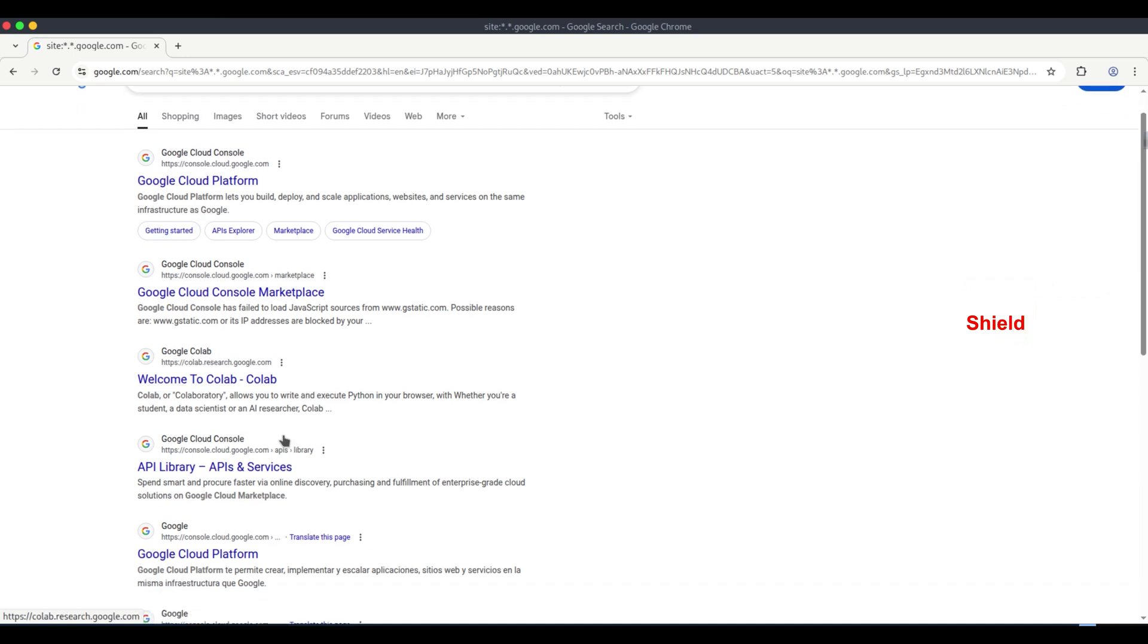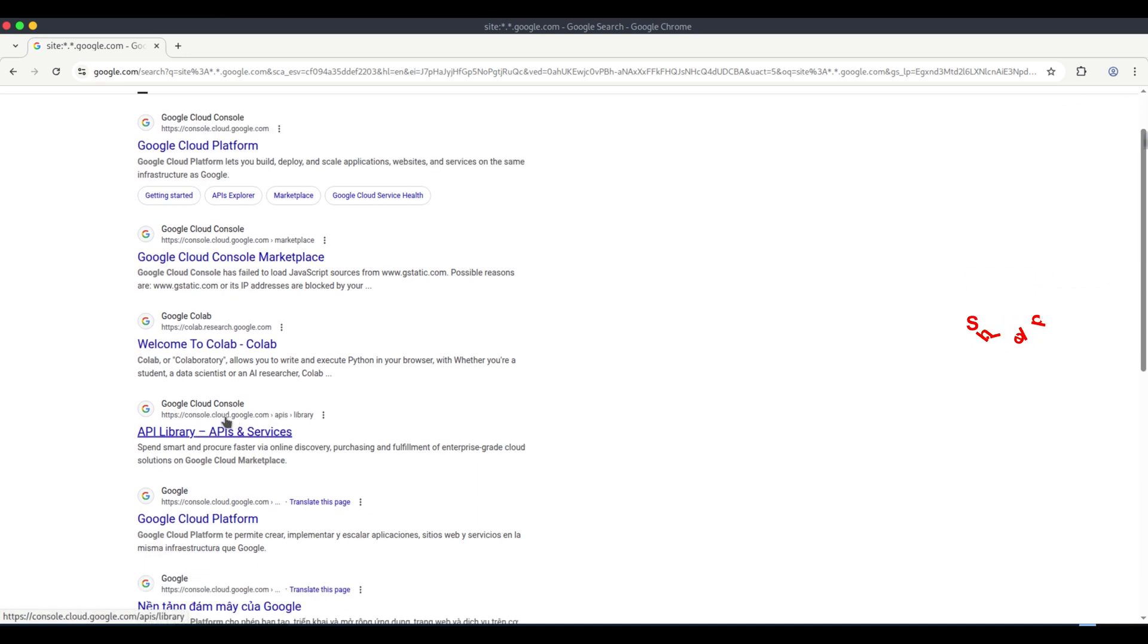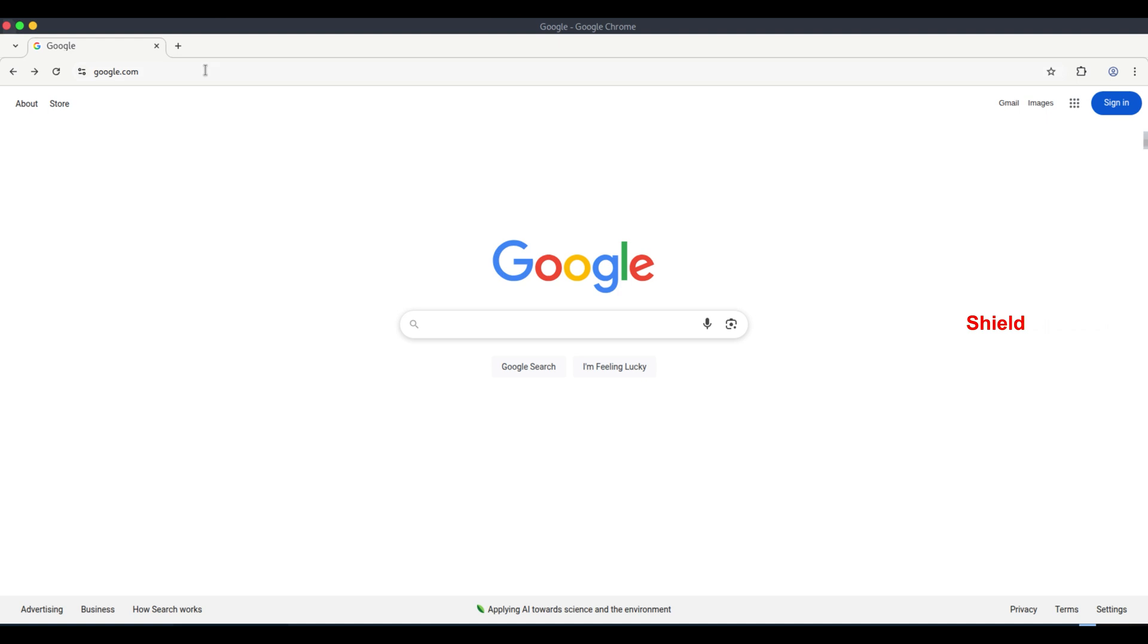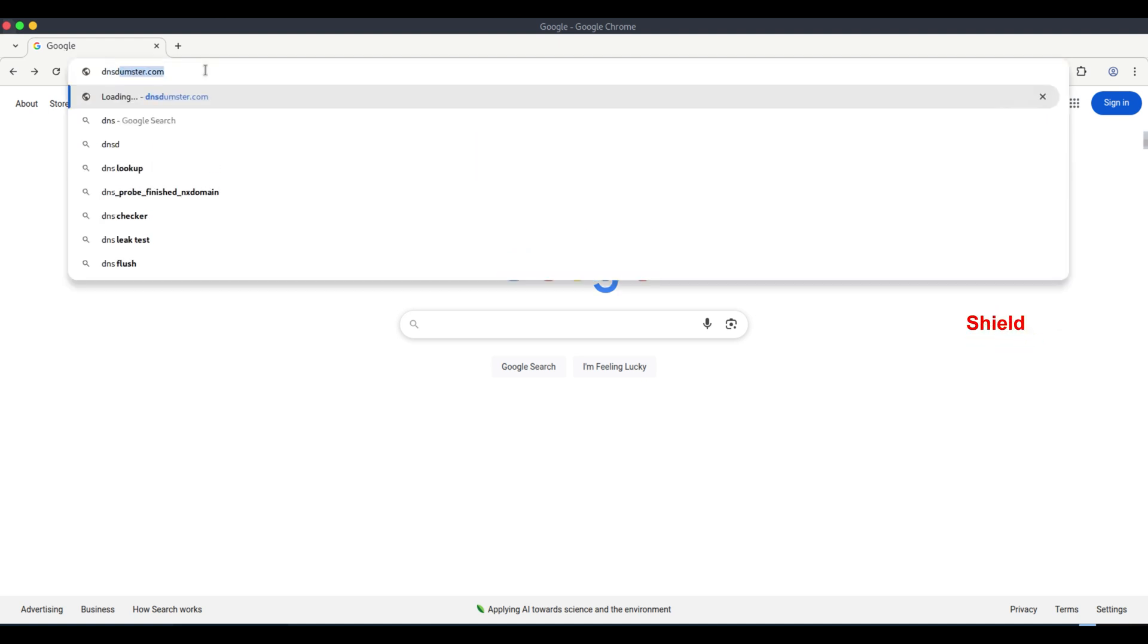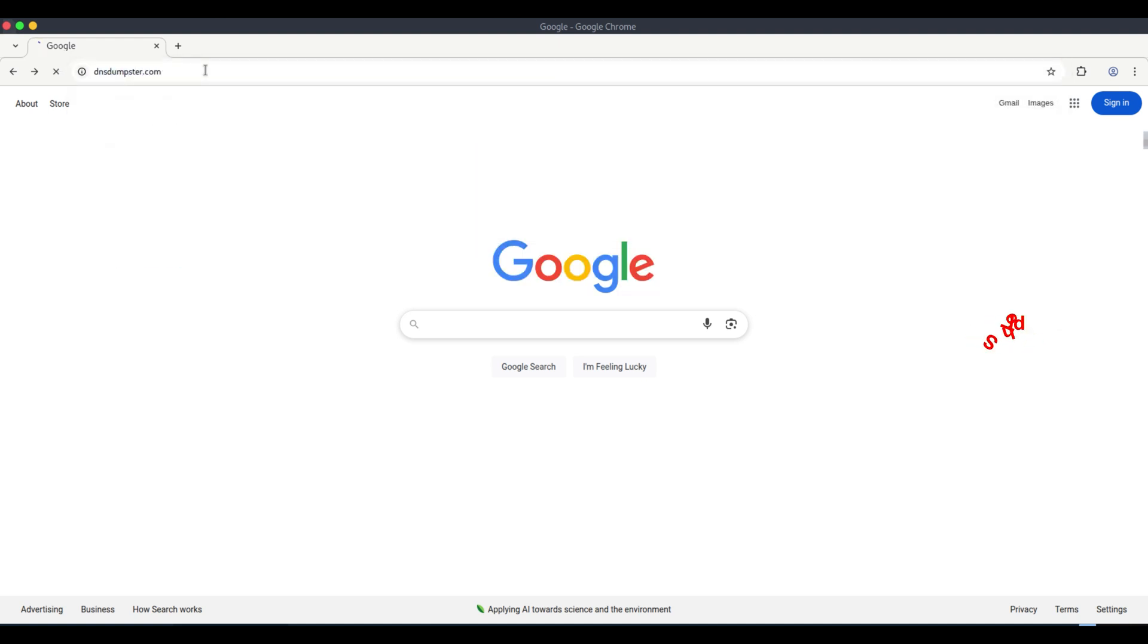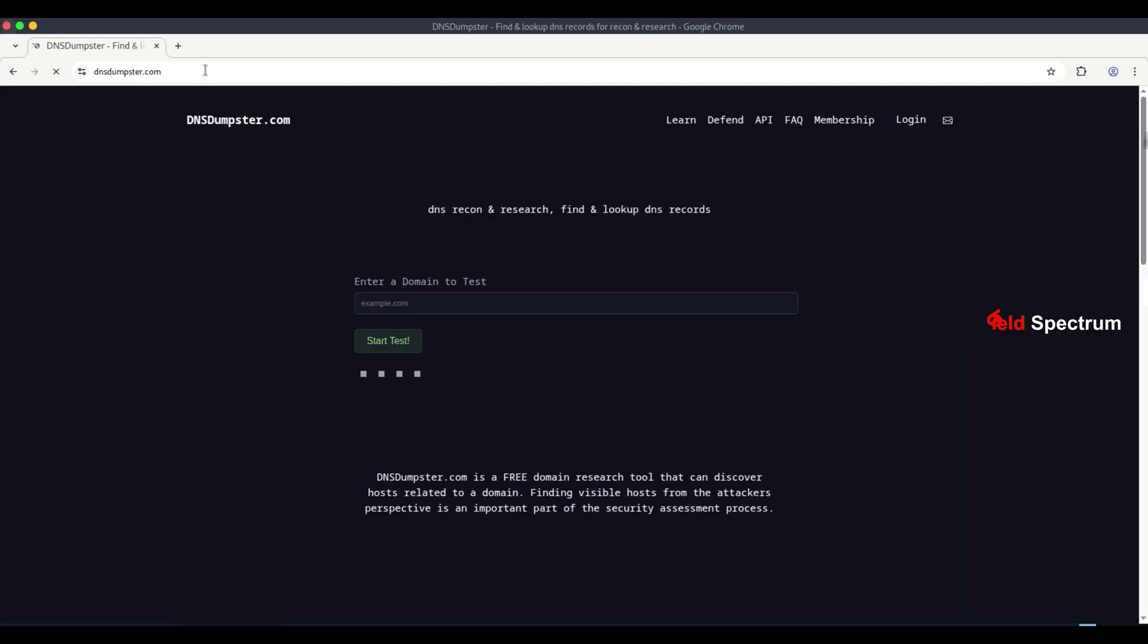We will use dnsdumpster.com. This is a domain reconnaissance tool. Simply put, it is used to find detailed information about any website. It's a domain research tool that attackers can use to find hosts related to a domain.